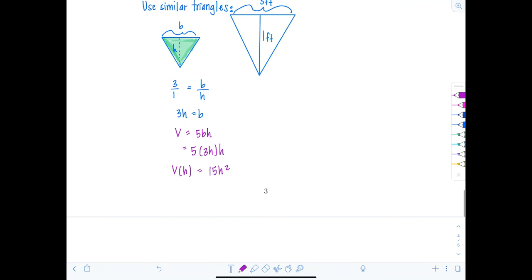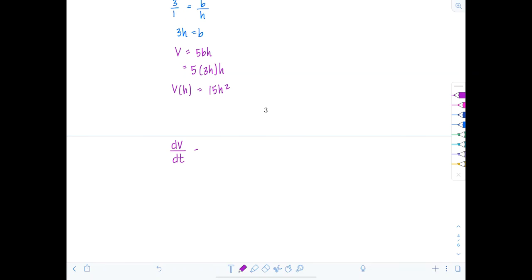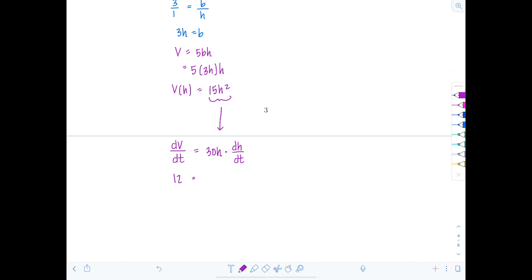Now differentiate with respect to time: dV/dT = 30H·(dH/dT). We know dV/dT is 12 and h is half a foot when we evaluate. So 12 = 30 × (1/2) × (dH/dT).